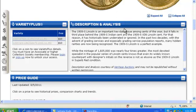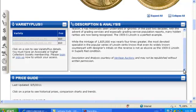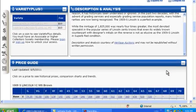Description and Analysis provides historical summaries, expert assessments, and further details to improve your overall numismatic knowledge. By knowing a coin's history, you will understand its significance in the market.